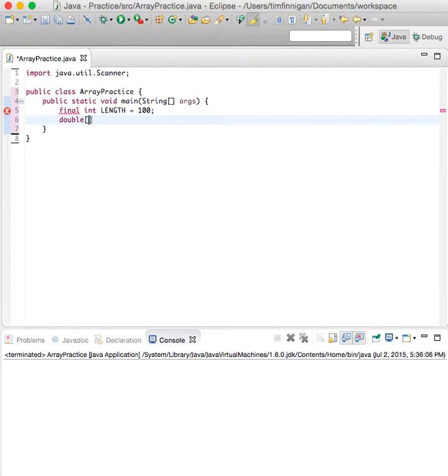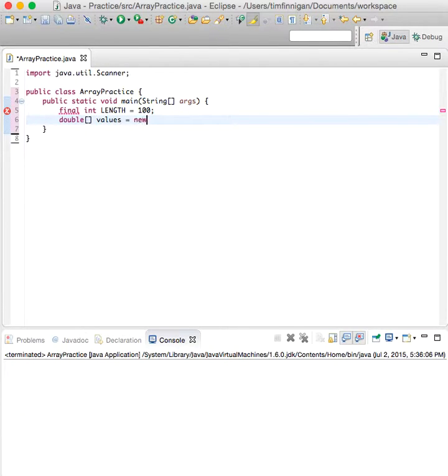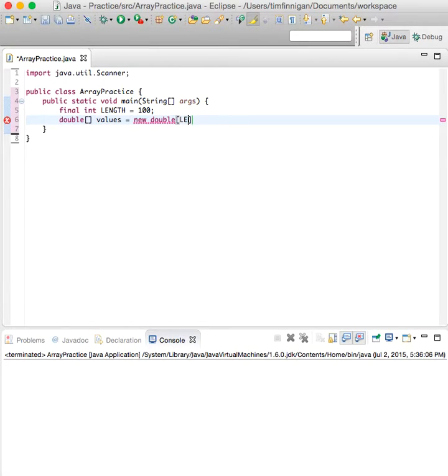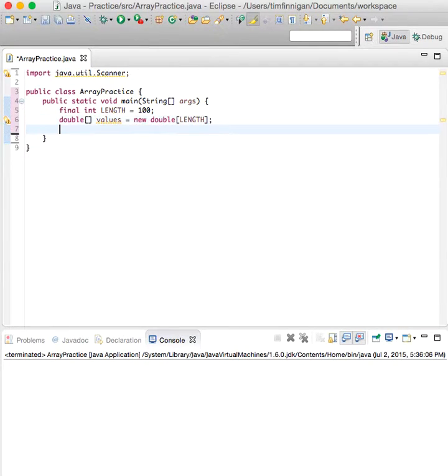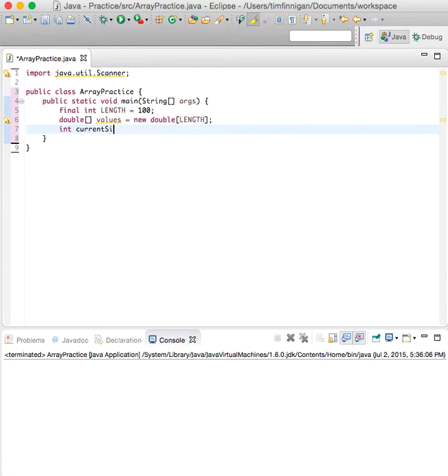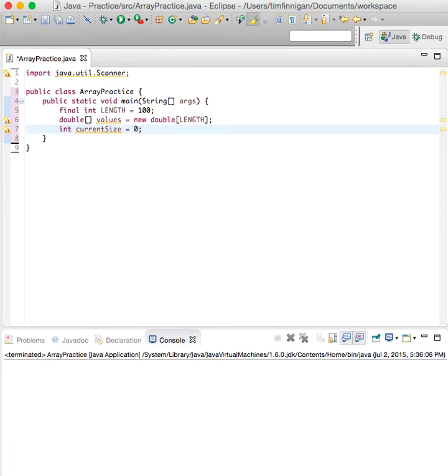the array, so double values equals new double[LENGTH]. Now we'll set current size companion variable to zero.